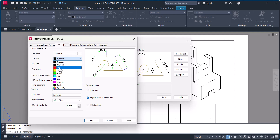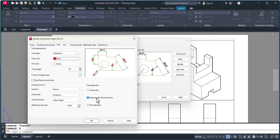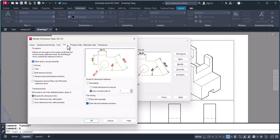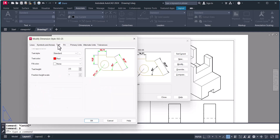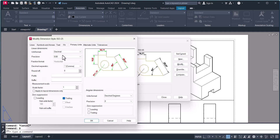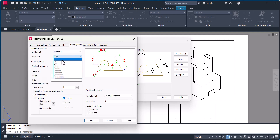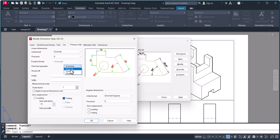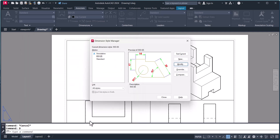All right — this is the line dimension, this is above. You have to click here, scale dimension to the layout. For the primary unit, I will make it 1 and it should use a period as the decimal separator. Click OK and close.